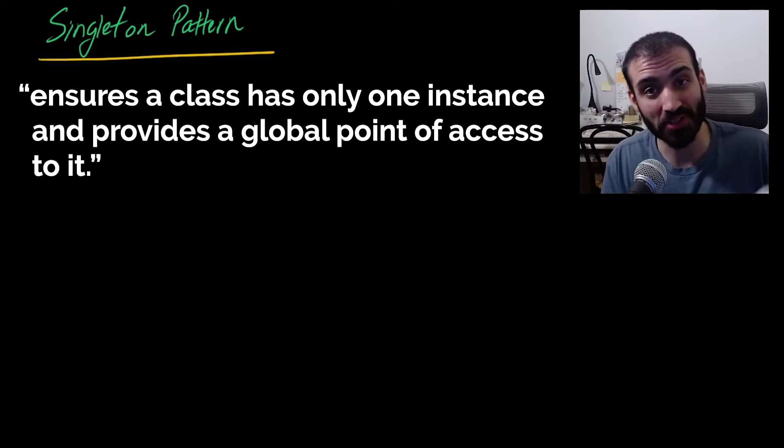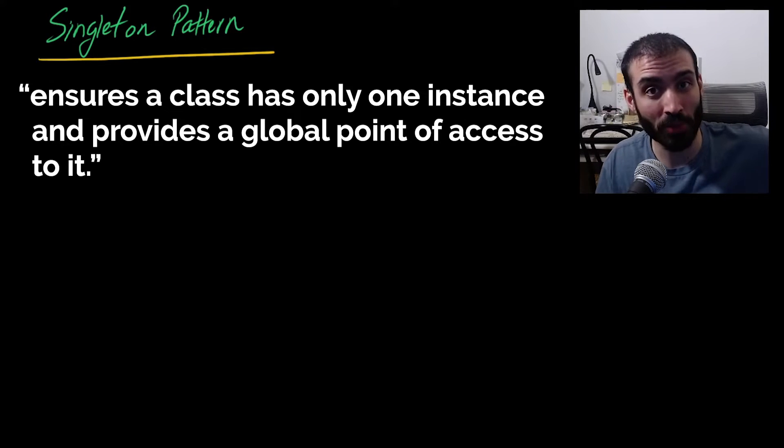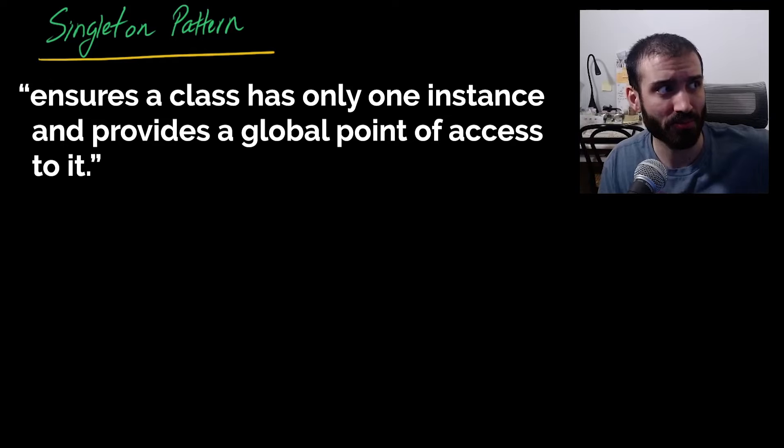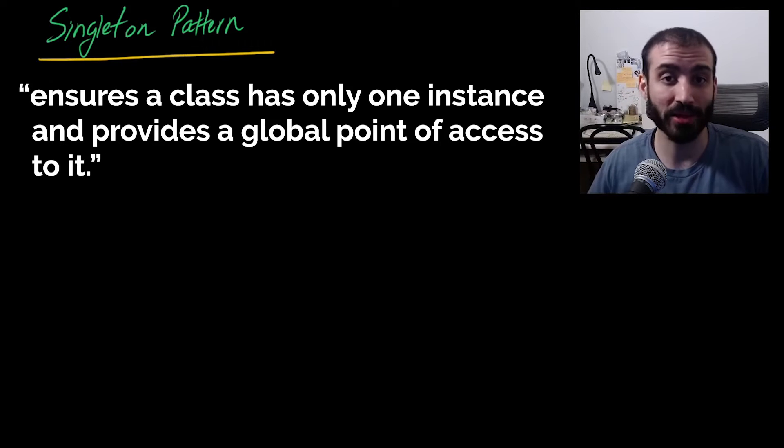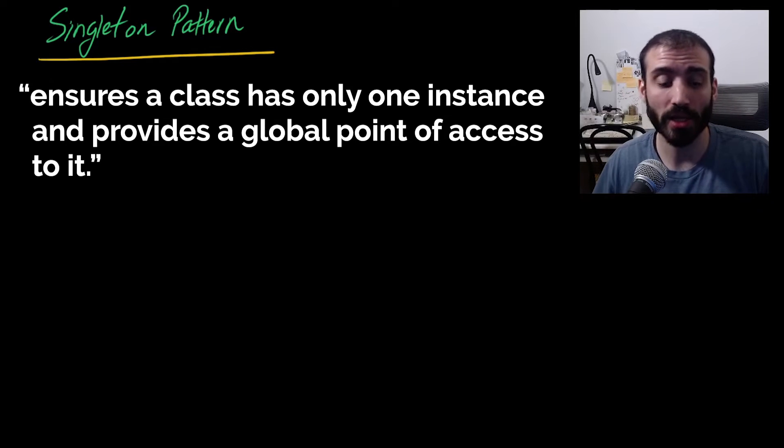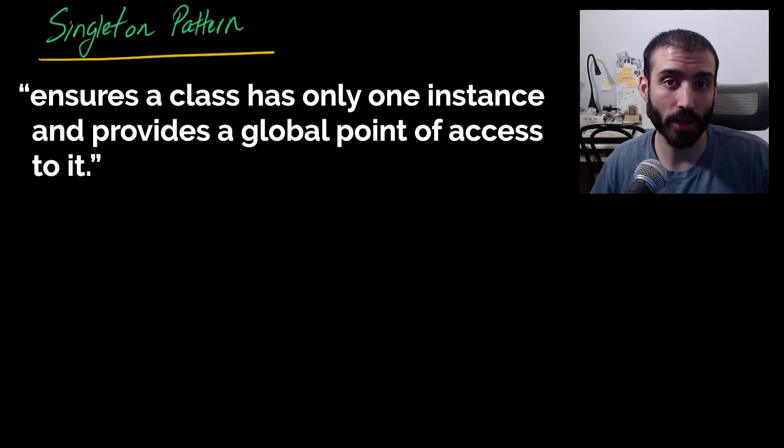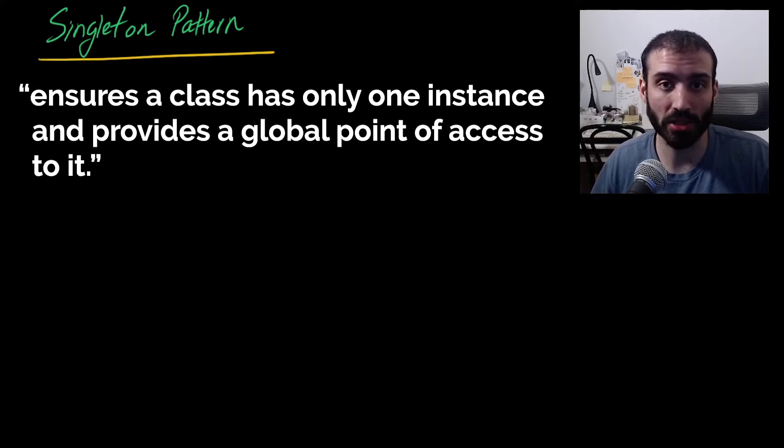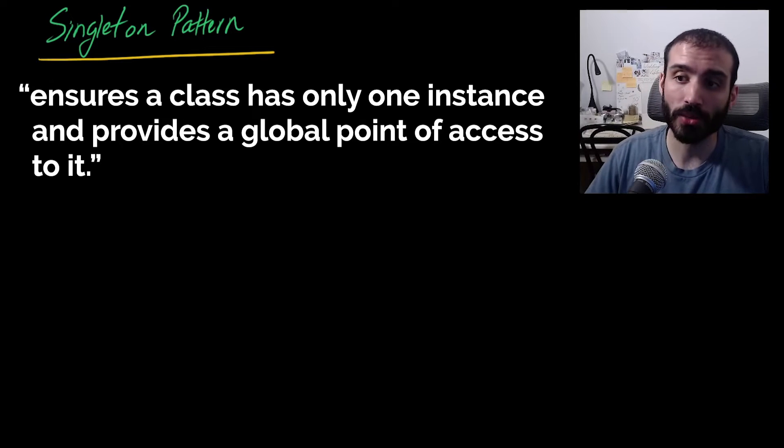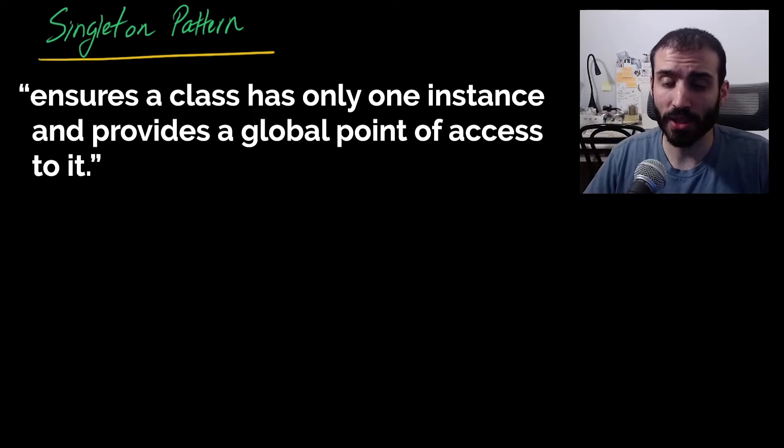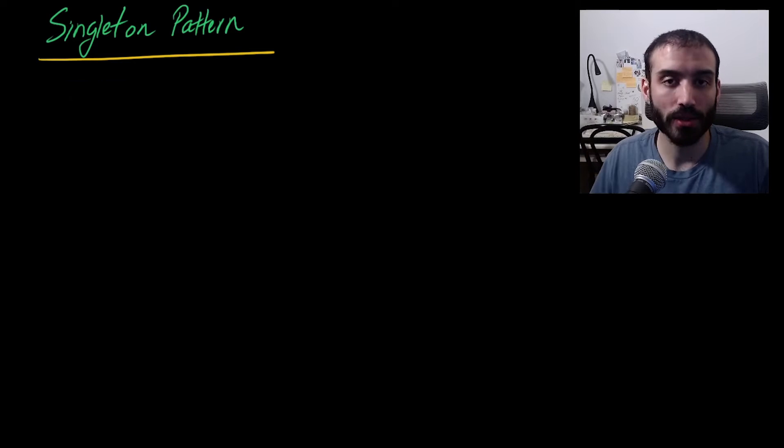Very, very basic. One of the most simple but very useful design patterns that you see a lot in software development. So it's definitely something that you're going to want to know, especially if you're just getting into software. So that's the definition of the singleton pattern. Let's talk about why it's useful.